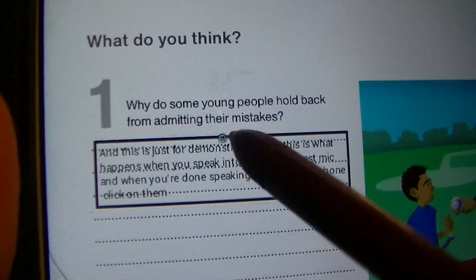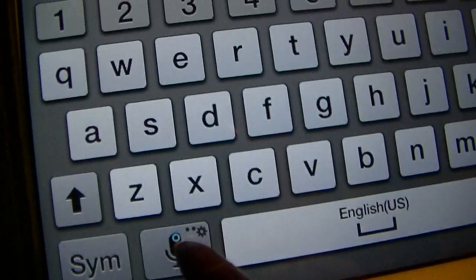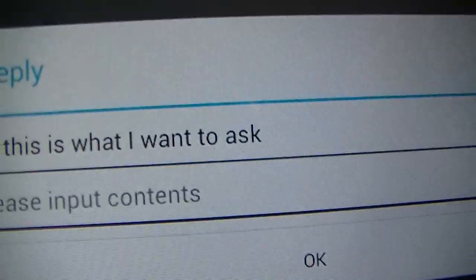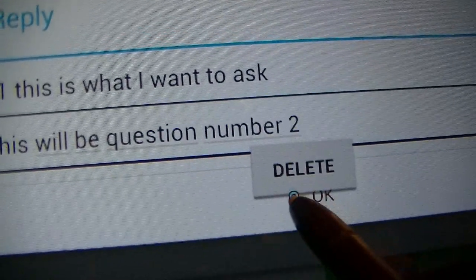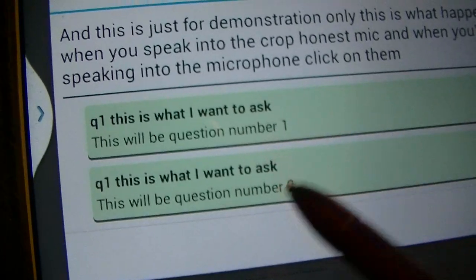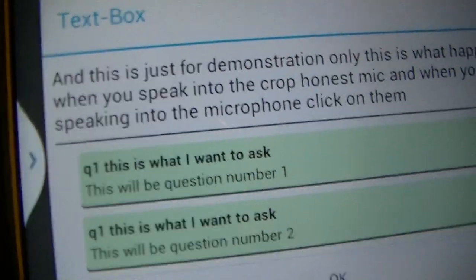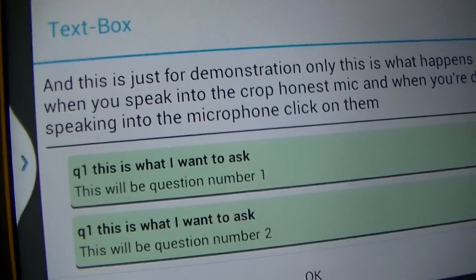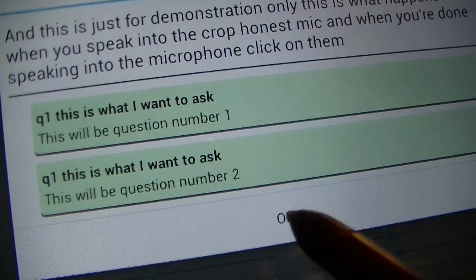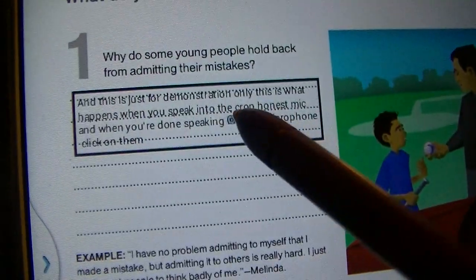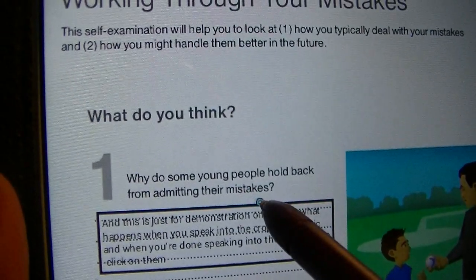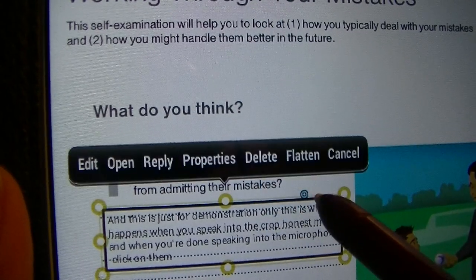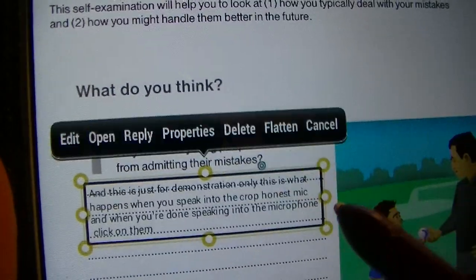If you want to add another question, press OK, click on the box, and speak — for example, "This will be question number two." Click OK and your questions will appear one behind the other. The only thing that will appear on the screen will be the comment. You can also select the box and move it however you wish.